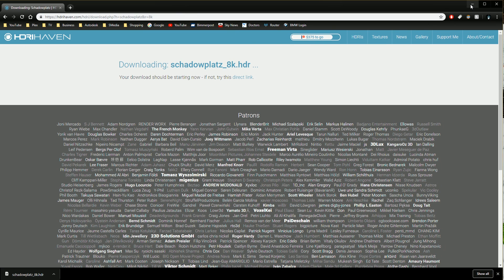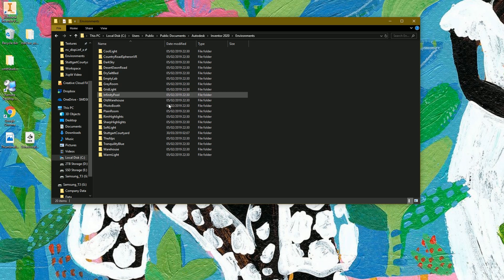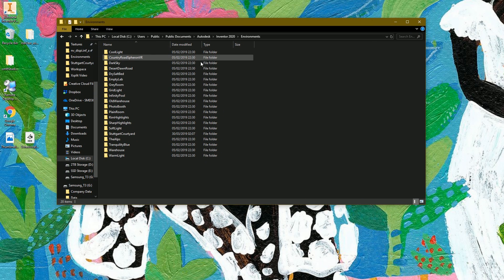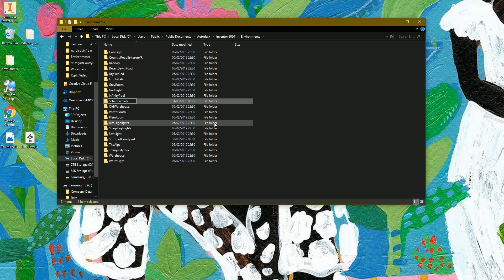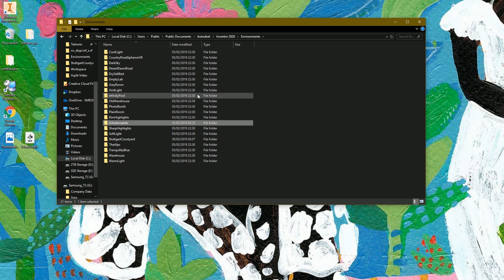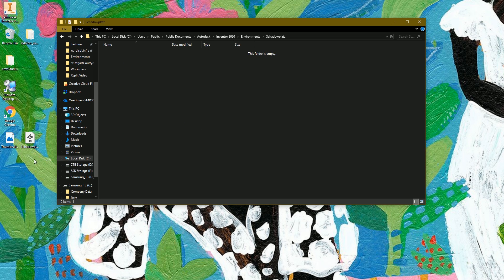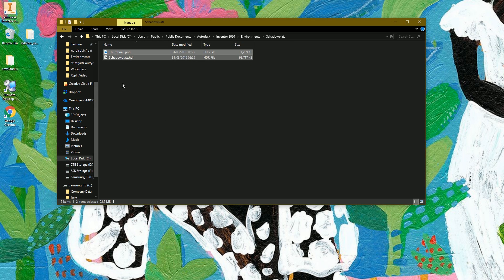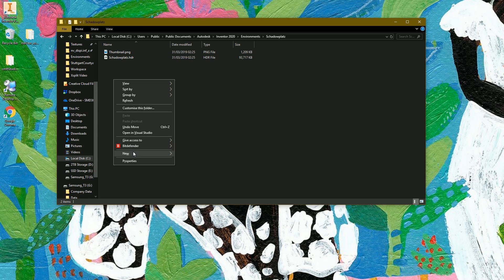Once that's done, we're finished with HDRI Haven, so minimize or close it. Back in Windows Explorer in the Environments folder, create a new folder and paste in 'shadowplats' — you can call it whatever you want, though, matching your downloaded HDRI. Double-click into that folder, grab the two files — the HDRI and the thumbnail — and move them into this folder.